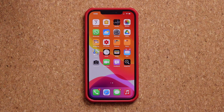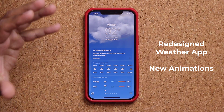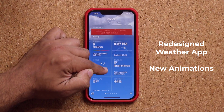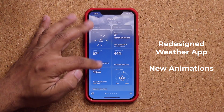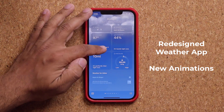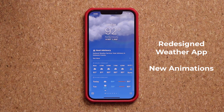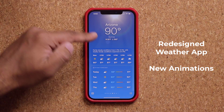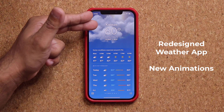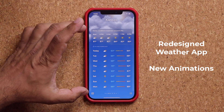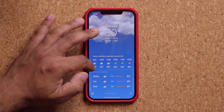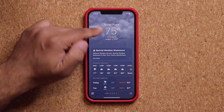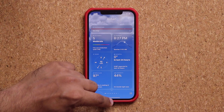We have a brand new Weather app. When I launch it, the animations are going to be superior, and if you scroll down you'll notice much more detail about a particular location — humidity, visibility, pressure, all bundled at the bottom. It's much more detailed than the old application. Swiping through locations, you get new animations. In New York it's raining, so we have a nice rain animation. All the weather animations are new and updated.